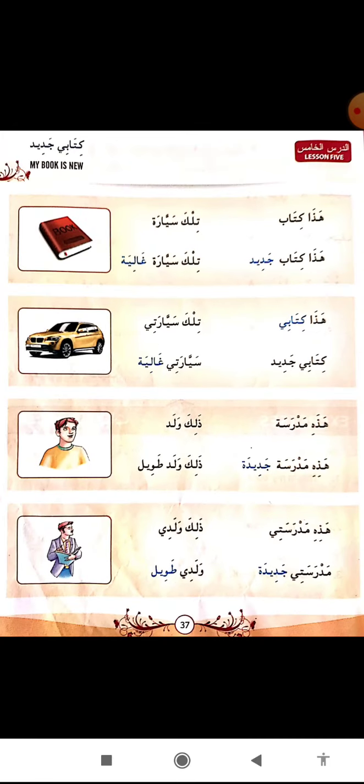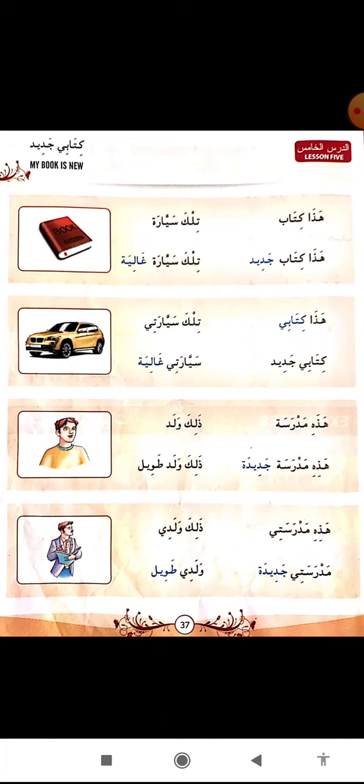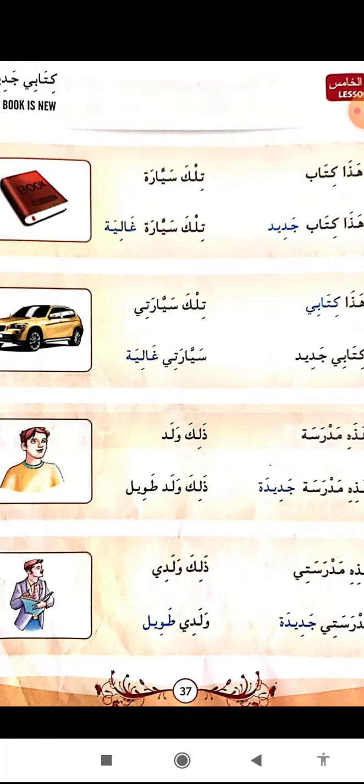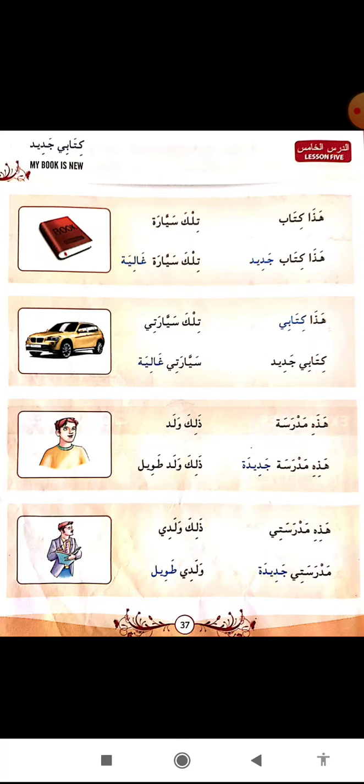Now the second grammar point is zamair - zamire muttasila. What we call zamair in English: pronouns. There are two types of zamair. Zamire muttasila means attached pronouns, and zamire munfasila means detached pronouns. Attached pronouns are those that cannot be written without the support of another word - you have to join them with another noun. Detached pronouns are those that can be written standalone.